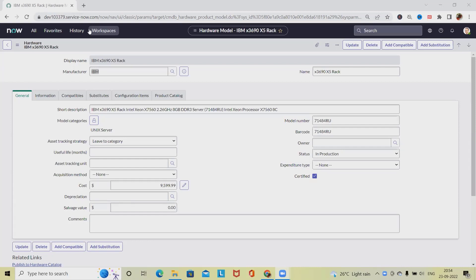To perform this activity we need catalog admin permissions. Without that we won't be able to perform this activity.